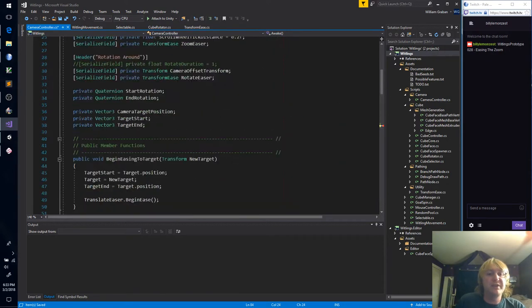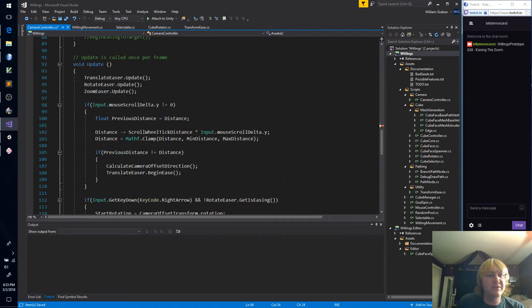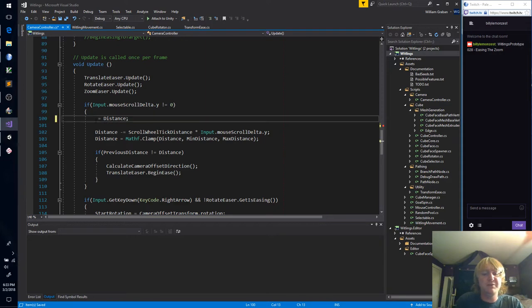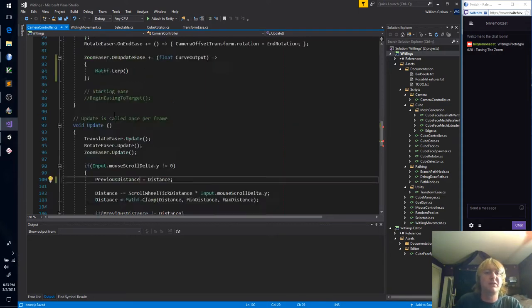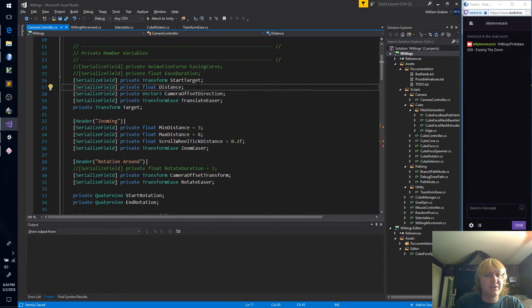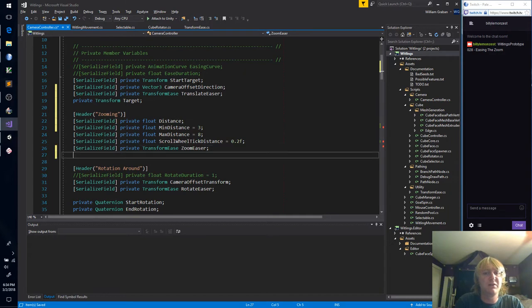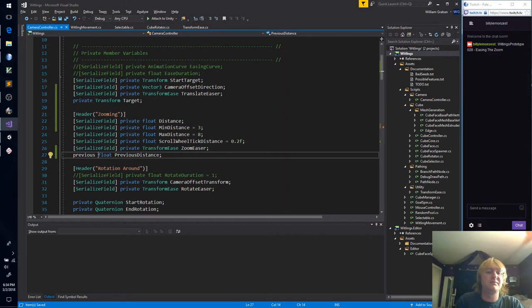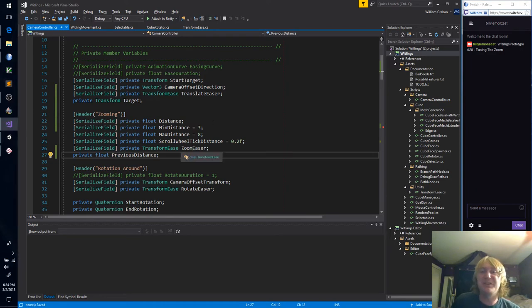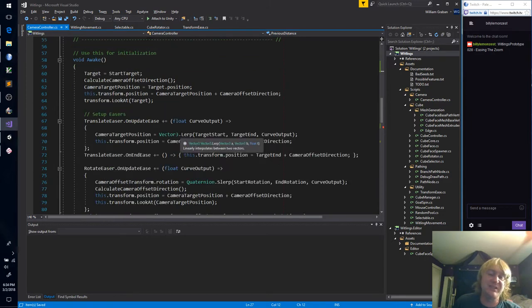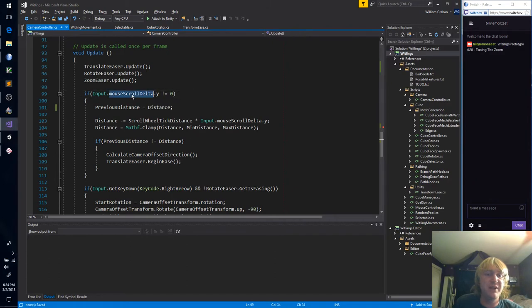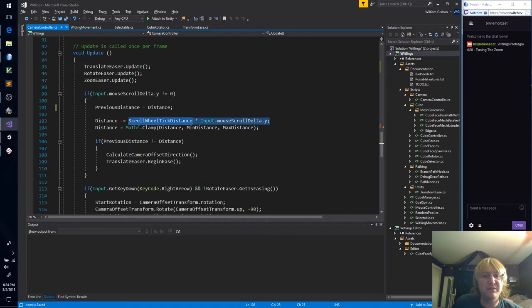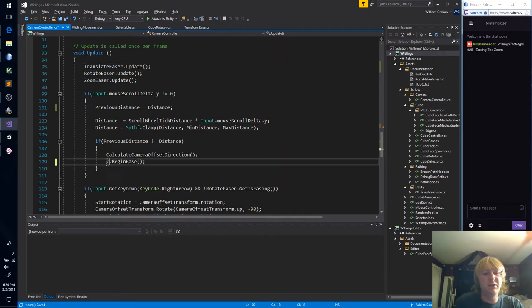I guess we're going to need a previous distance. Oh, we have a previous distance here. Let's just make that a member variable. And this is in zooming. Actually, distance is in zooming as well. Oh, private. The first two letters were correct, everything after that was wrong. Sometimes talking and coding is a little bit tricky. So, let's see. Got our previous distance. We are setting it whenever we move the mouse. We're doing the distance, scroll wheel tick distance, we're clamping it. If the distances are not equal, we're going to say zoom easer begin ease.